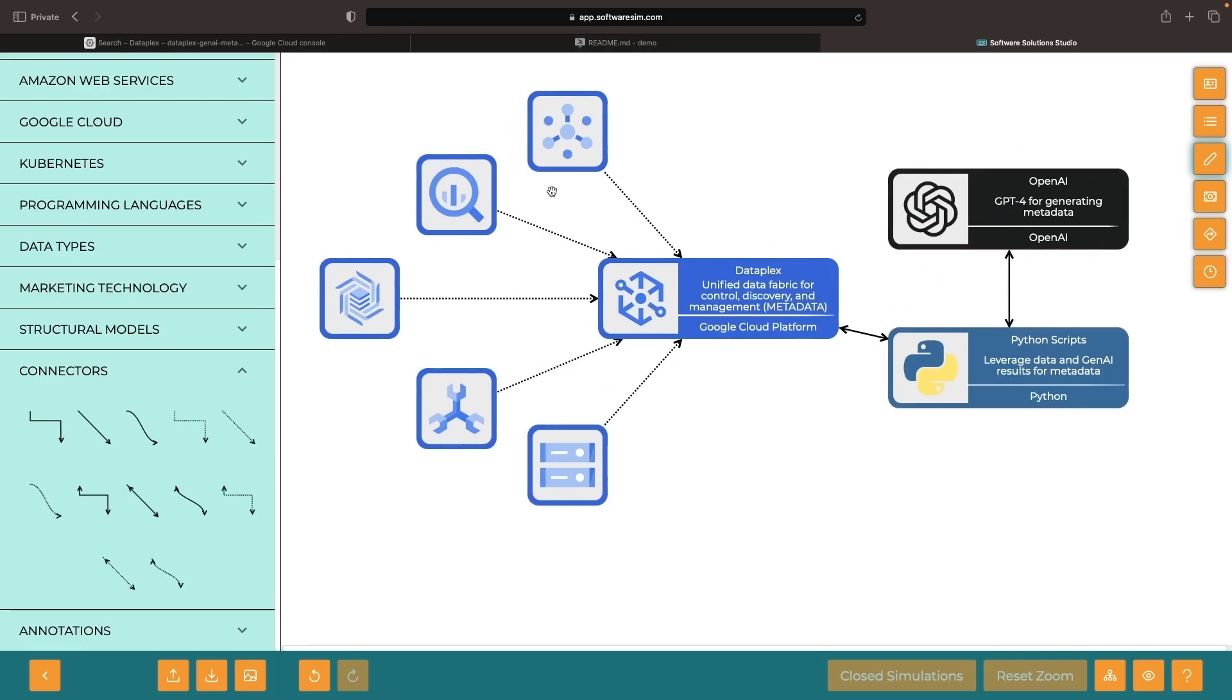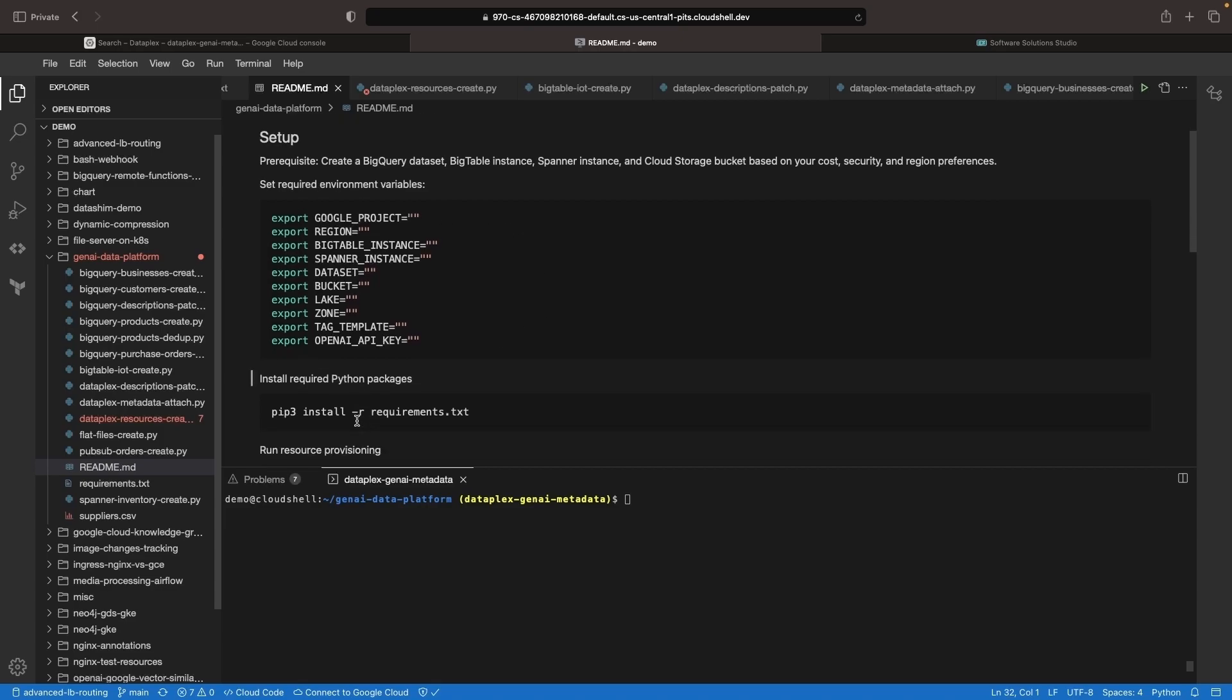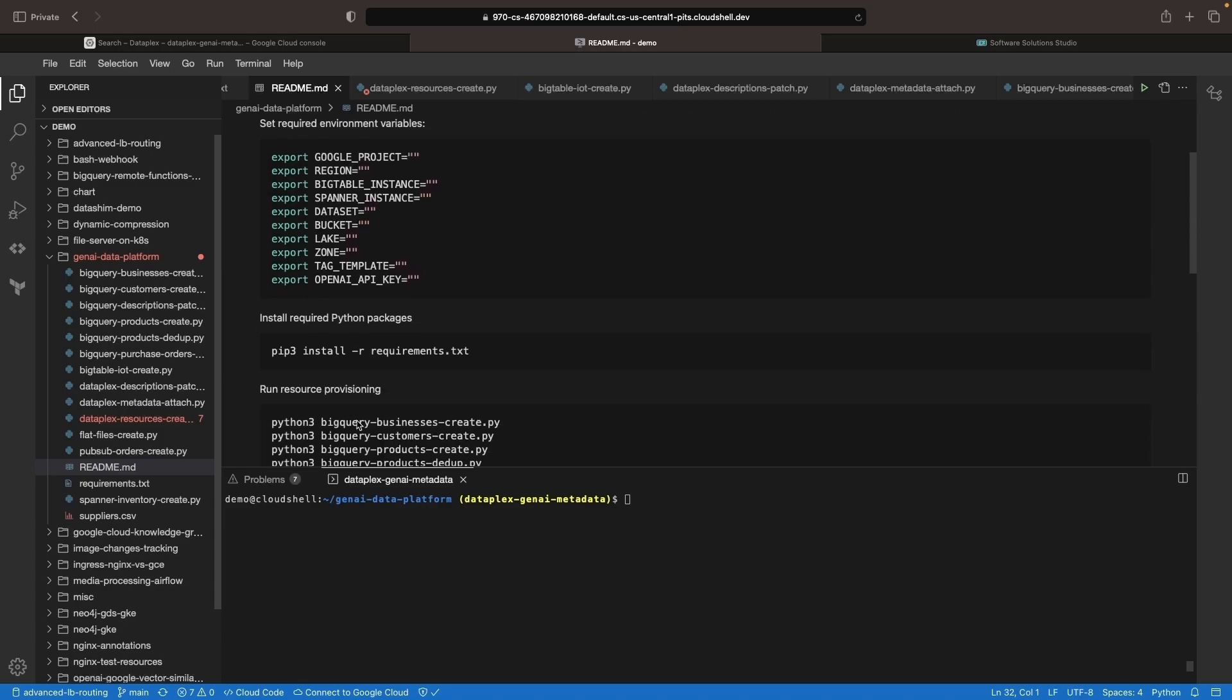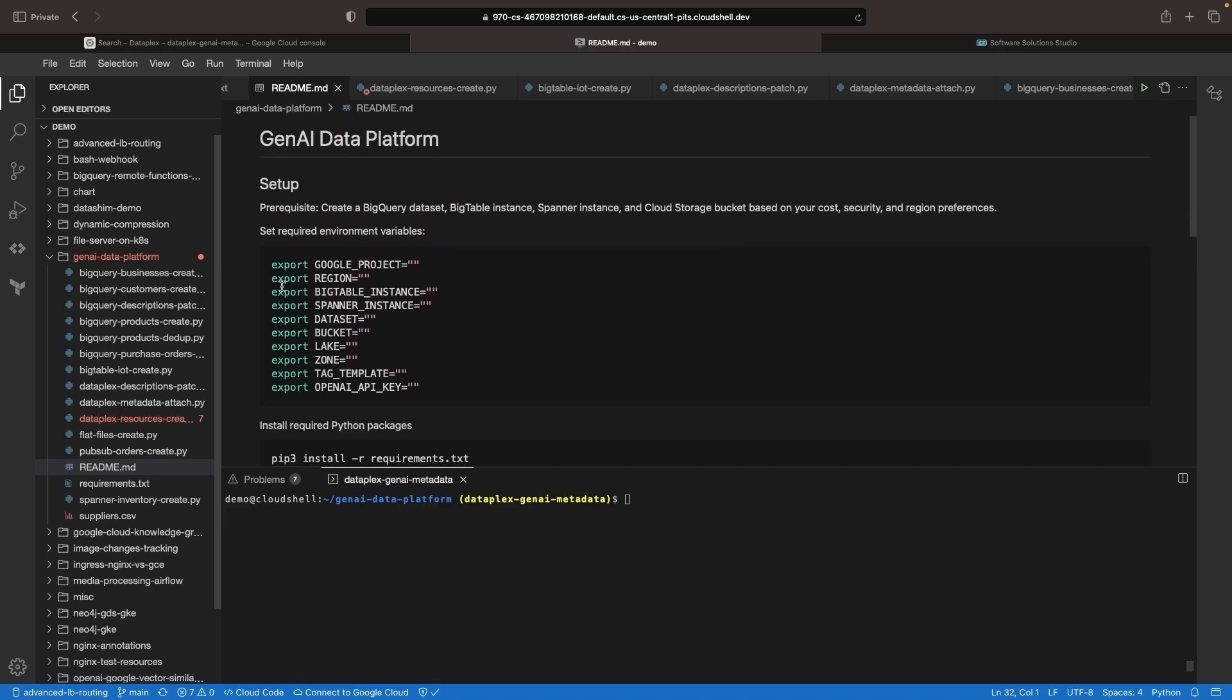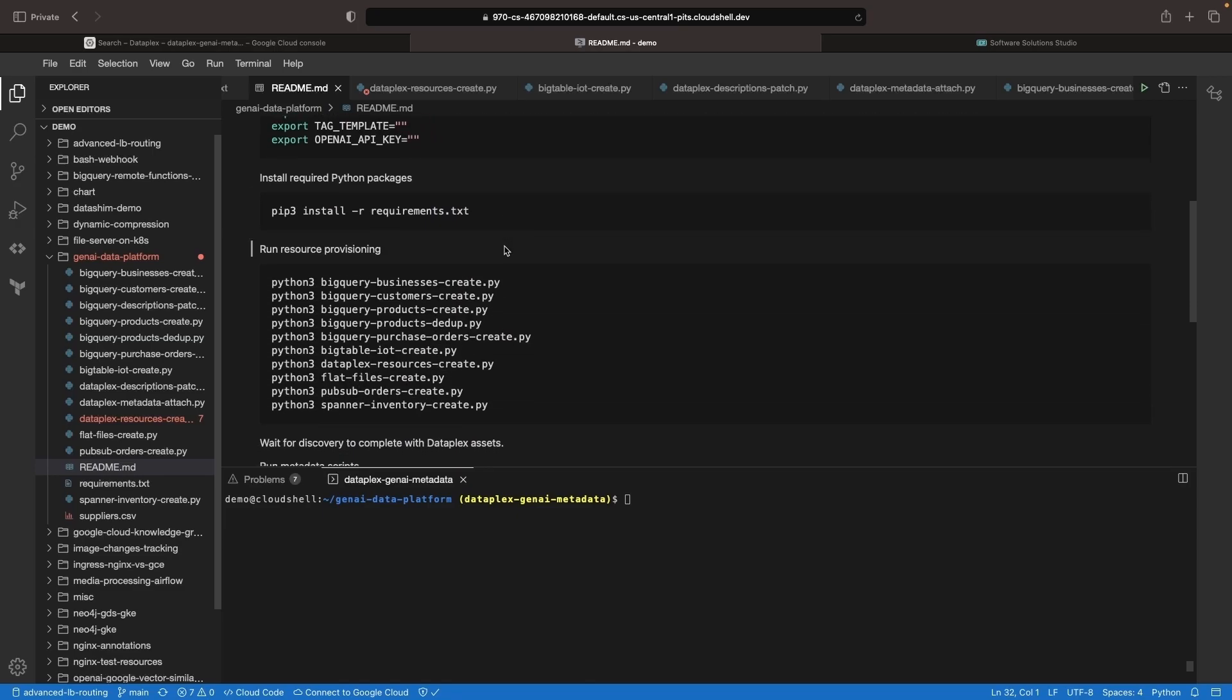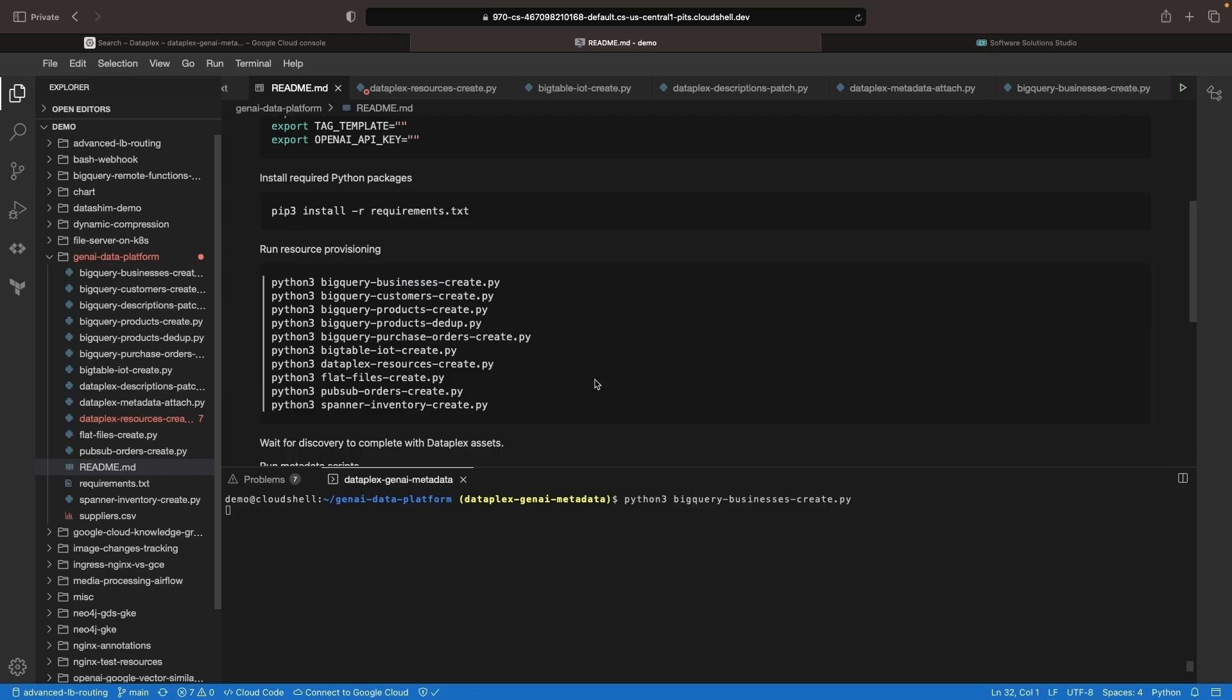We will demonstrate how to set this up and provide code in the video description so you can explore these concepts yourself. I'm now in a code repository published on GitHub, which you can use to follow along and set up any assets you're interested in for experimenting with these concepts. I've already run all the scripts to set up the assets we explored earlier in the search interface.